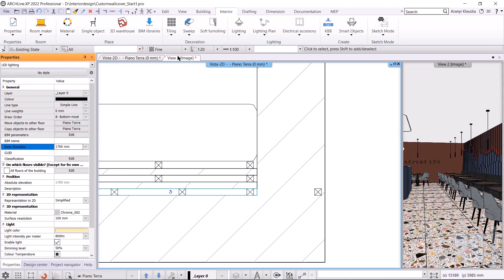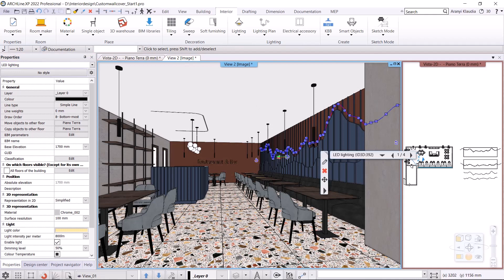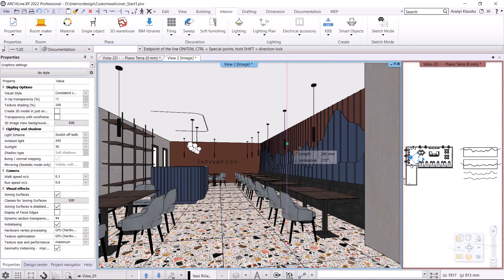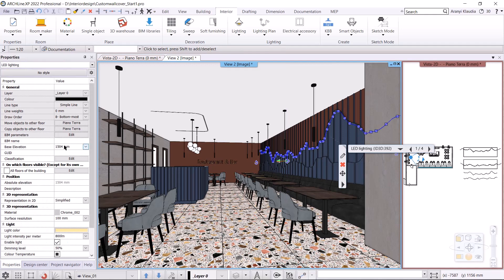Let's see in 3D exactly where it should be placed. I need to move it down, so in 3D I move it down with the blue arrow move command. The base elevation is 1504 millimeters. I'll rewrite this to 1500 millimeters to get an exact value.